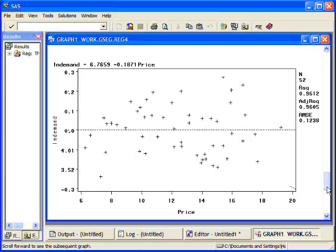Now, this is the demand, the log demand, versus price residuals against the price. And I can look in here to see if there's any patterns that might be alarming to say that my model is inadequate at fitting my data. And from this, I really don't see a whole lot.